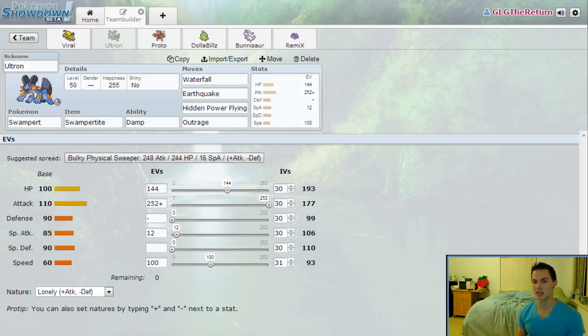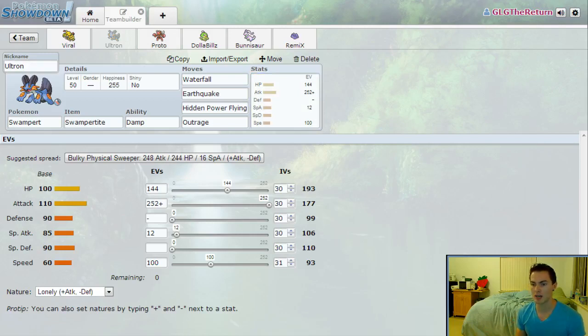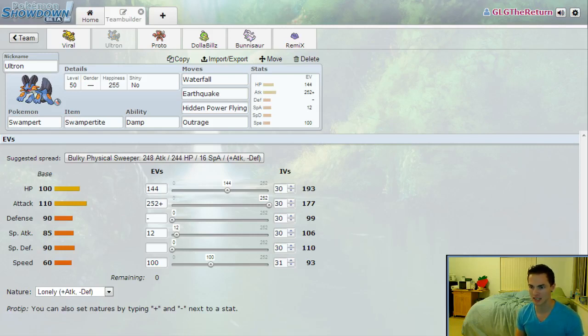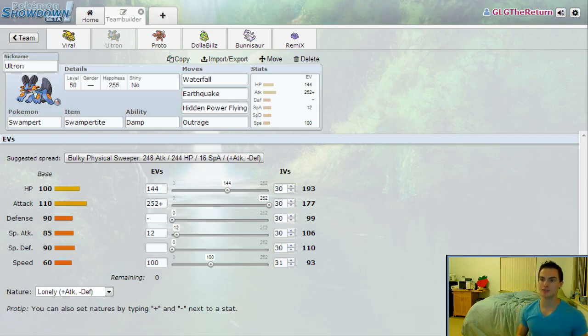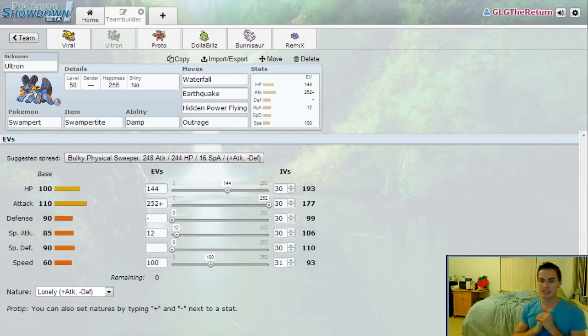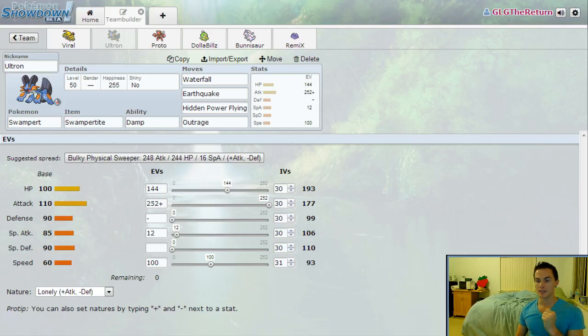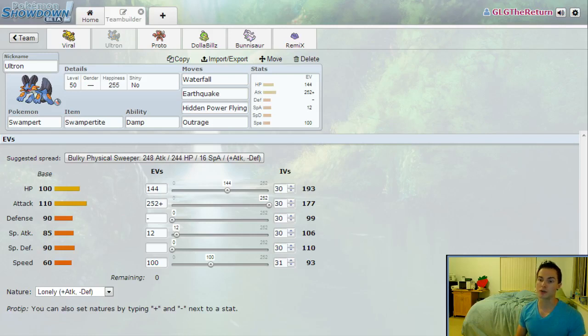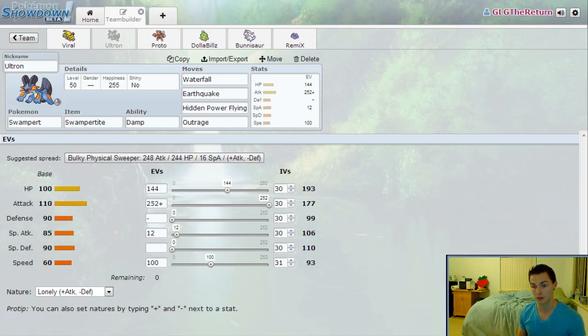That's going to be my set for Ultron. His EV spread is a unique one: max Attack as is necessary, Lonely nature so that I'm not dropping my Special Attack too much. I'm not positive about that anymore actually looking at it, but I'm going to leave it be for now. 100 Speed EVs gets me to a speed tier in the rain where I can outspeed Jolly Lopunny. Special Attack is just a dump stat after I put 144 into HP, which is the maximum investment I can do to get an odd number. So the 12 are my throwaway points and everything else is calculated to be a number that I want it to be at.